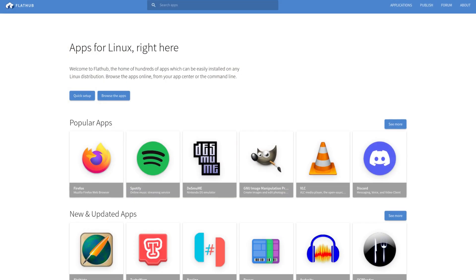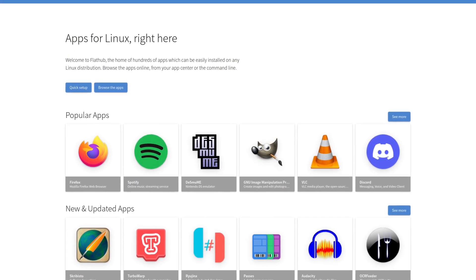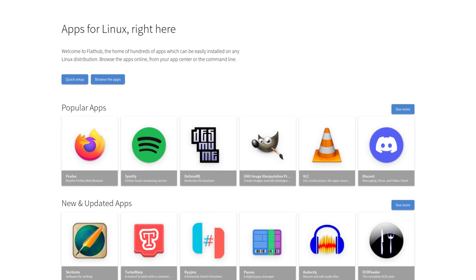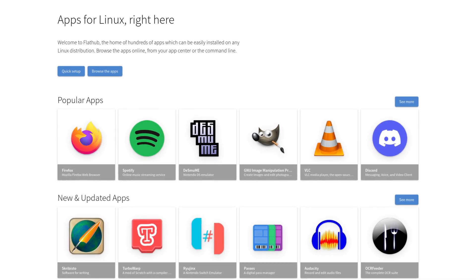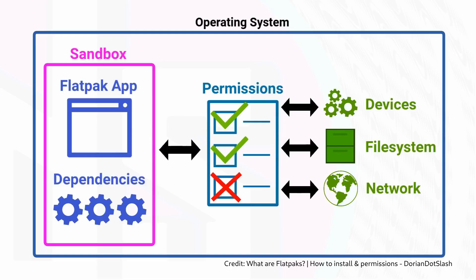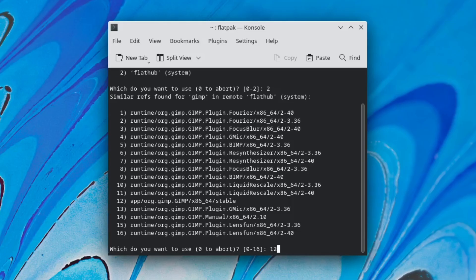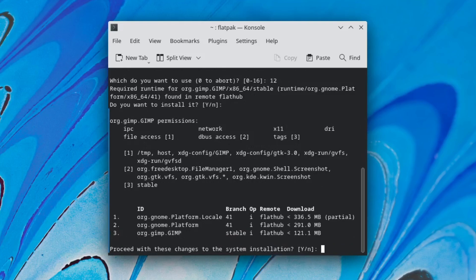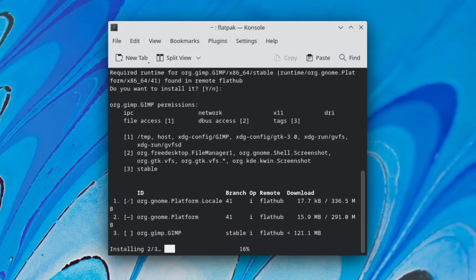First, I'm going to talk about Flatpaks. This is a decentralized system where you can pull applications from a variety of sources, with Flathub being the most popular at the moment. The actual Flatpak applications run in a sandboxed environment, completely separate from your system's runtime. These sandboxed applications include everything you're going to need to run the application, including all of the dependencies. Generally this also makes Flatpaks secure because it won't actually interfere with your system at all, unless you give it explicit permission to do so.